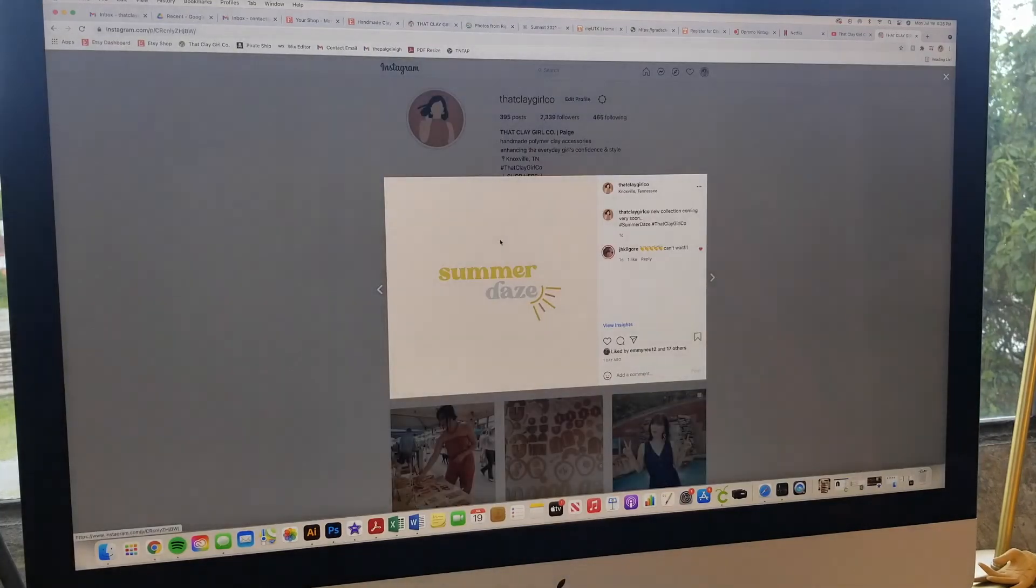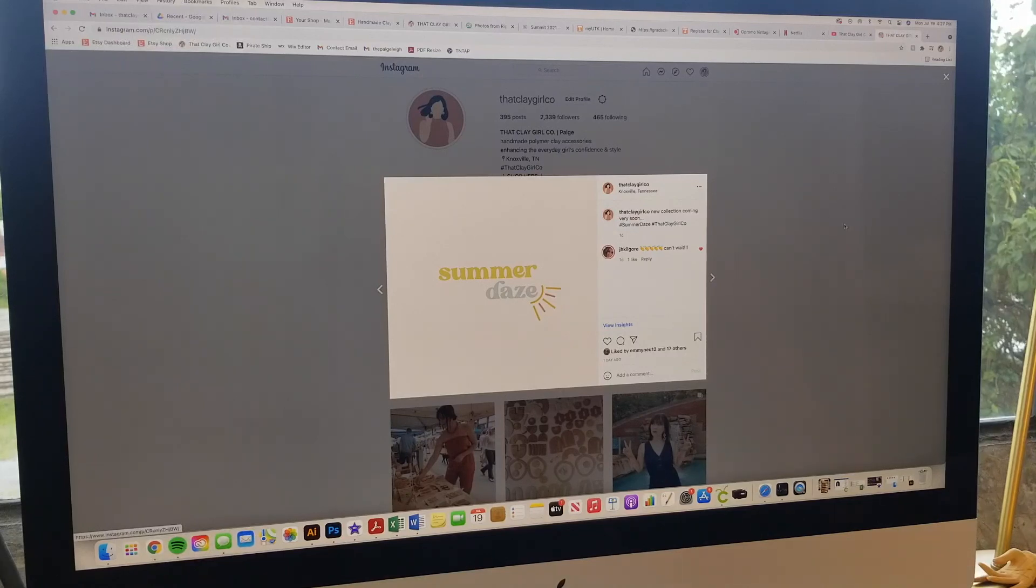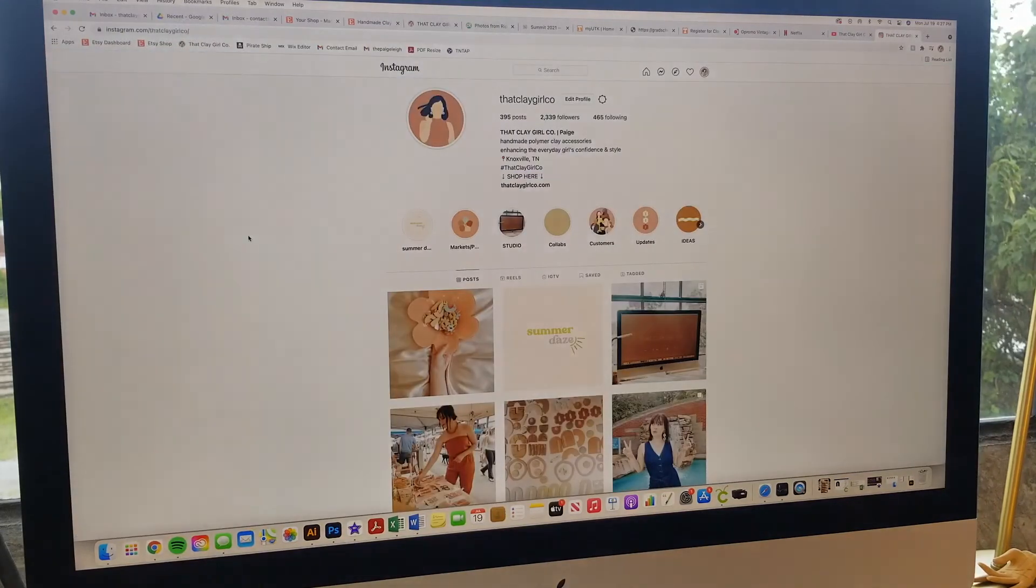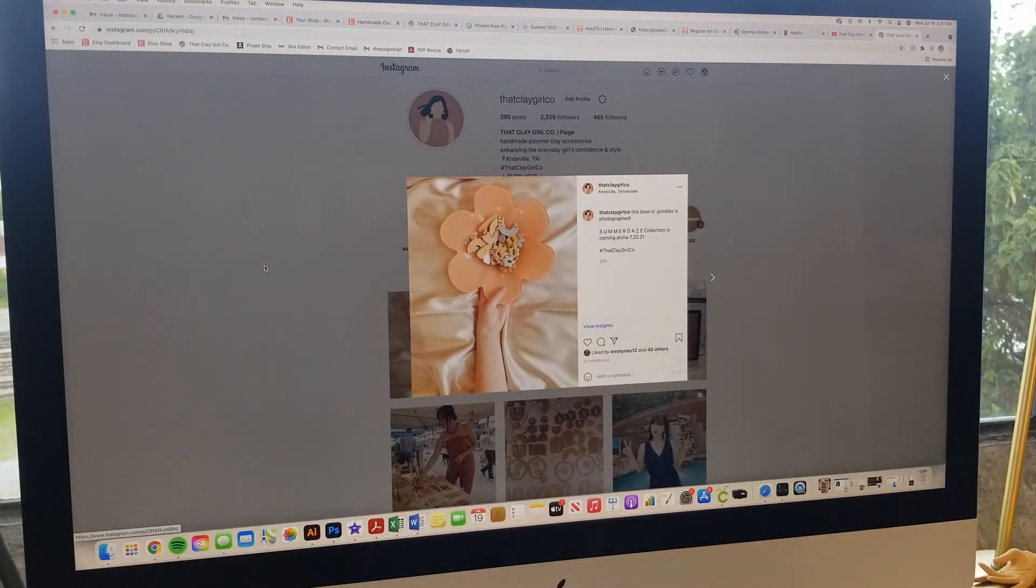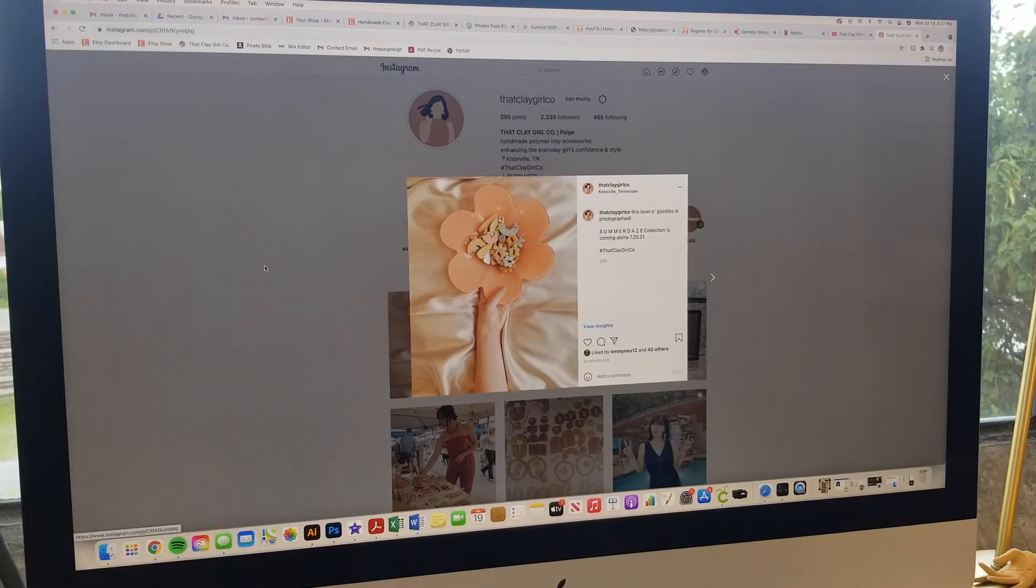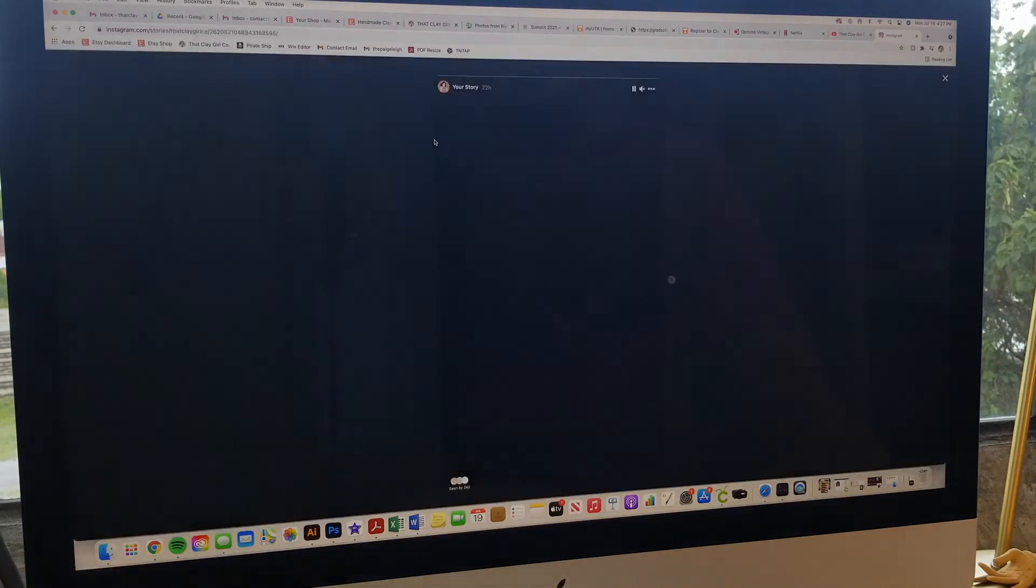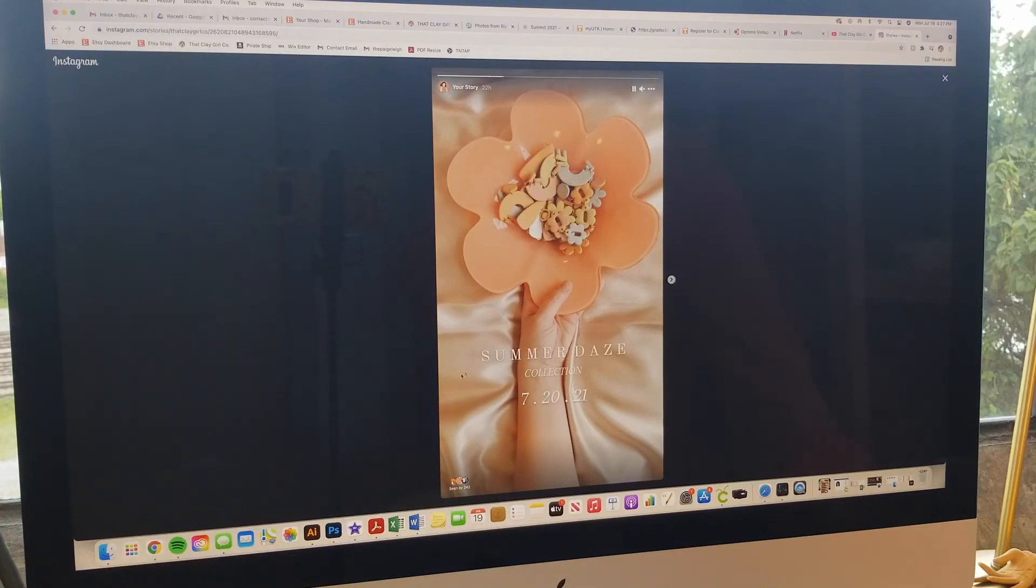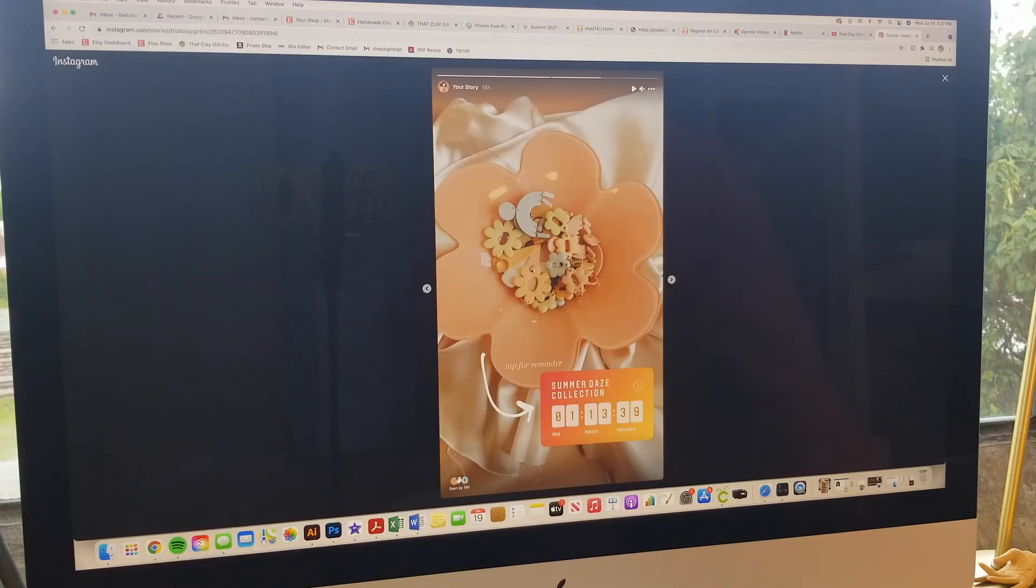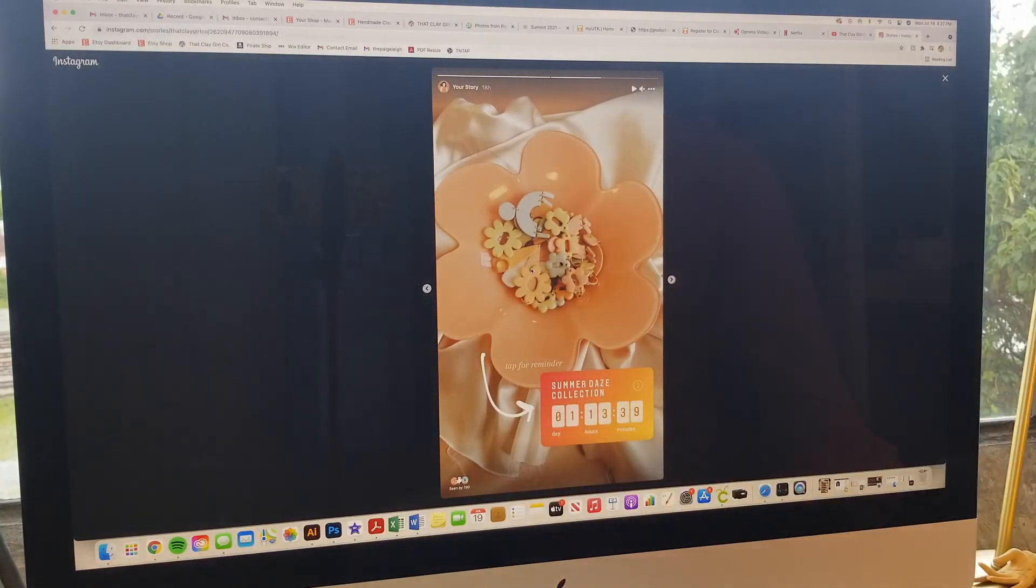But normally I would like at least a week or so in advance. So for my first post about it, I did post my logo to get people interested and see what's this going to be about. So I said, new collection coming very soon. And then yesterday, I posted a picture of the pieces itself and the bowl. It doesn't give away too much, but it shows enough for people to want to come back and see when this collection launches. So in addition to posts, I also post stories.